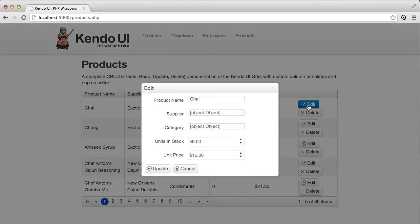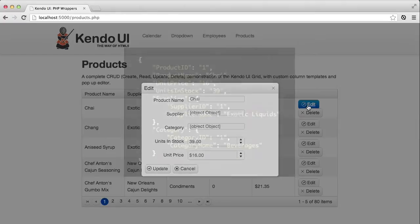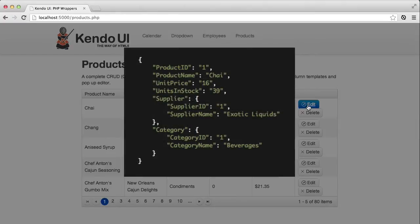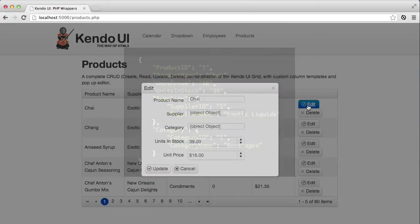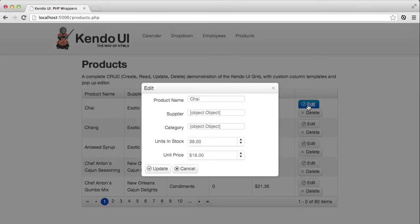Everything except for the supplier and category fields look pretty good. And if I didn't have any special considerations for these two fields, I'd call this done. But I need to fix this of course, and it all goes back to the supplier and category fields being nested objects and not simple flat data. To handle this then, I'll build a custom editor for each of them.